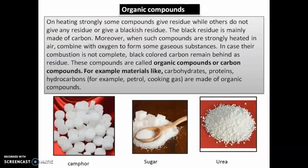Based on the color of the residue, we have two types of compounds. The first are known as organic compounds. On heating strongly, some compounds give no residue or give a blackish residue. The black residue is mainly made up of carbon. Camphor, sugar, and urea gave black residue in the experiment. When such compounds are strongly heated in air, they combine with oxygen to form gaseous substances. Sometimes their combustion is not complete, and then black carbon remains as a residue.